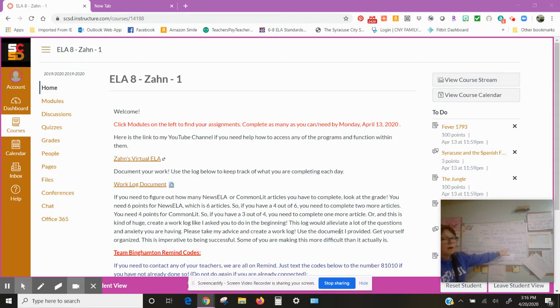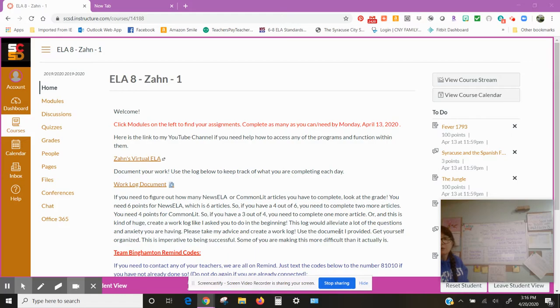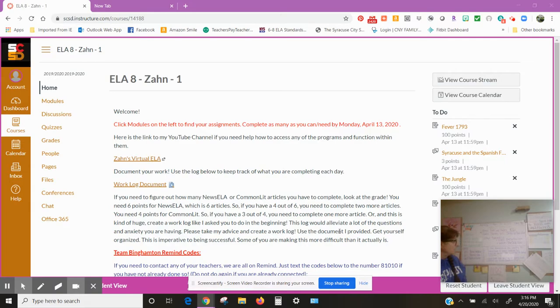The Cold War, your objectives: I can demonstrate my ability. Now I want you to notice it says demonstrate my ability. Everything that we're doing now is stuff you've already been taught how to do and you are now demonstrating.